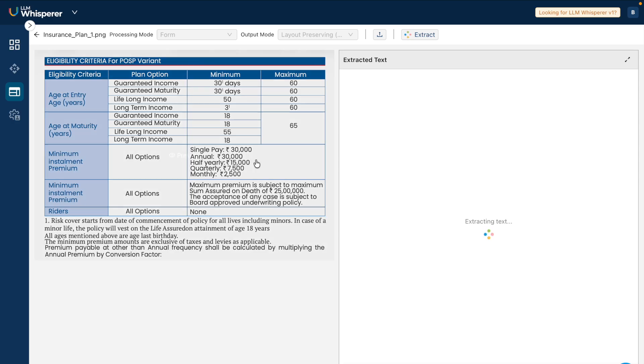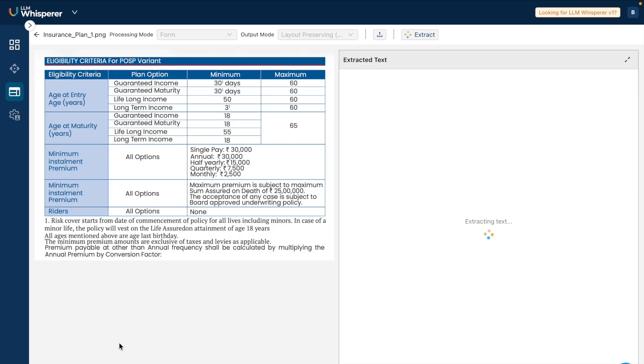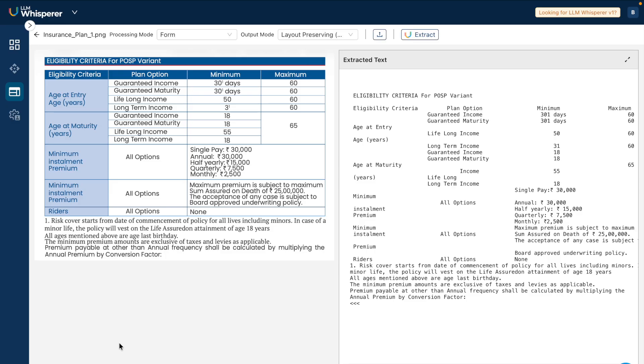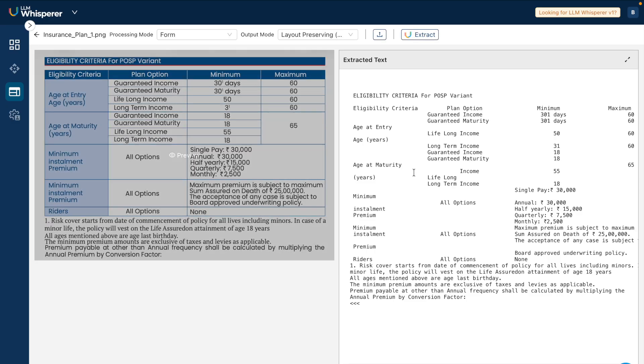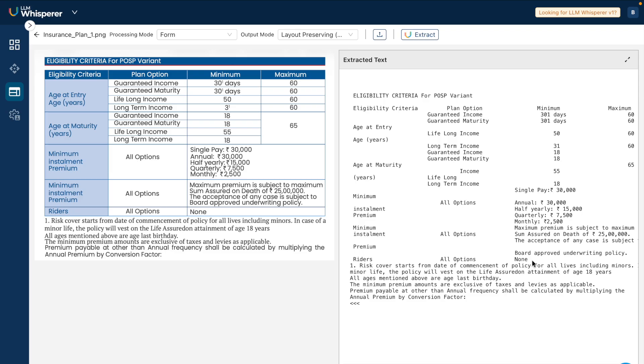There is a proper merged cell here for minimum installment premium, and it's extracted the entire table as it is. Now imagine if you're building a RAG application and you have to pass this as context - all of your context is preserved and the LLM will be able to rightfully understand which part of the context is what you're referring to and give out the right response. Getting the table structure right when extracting data from PDFs containing complex tables is extremely challenging.